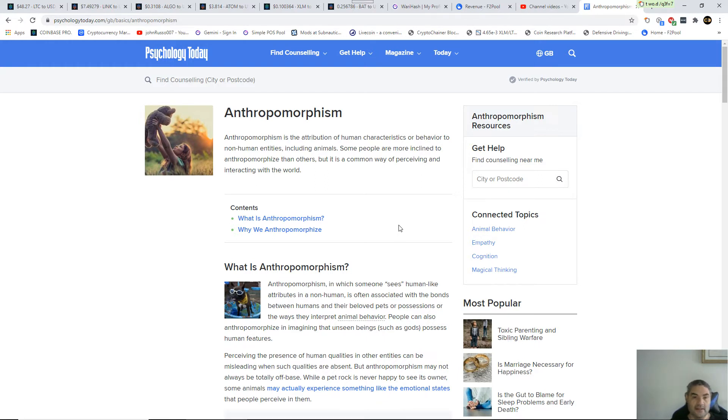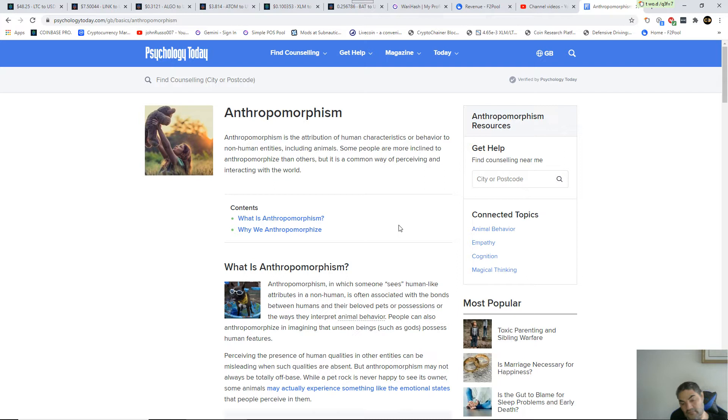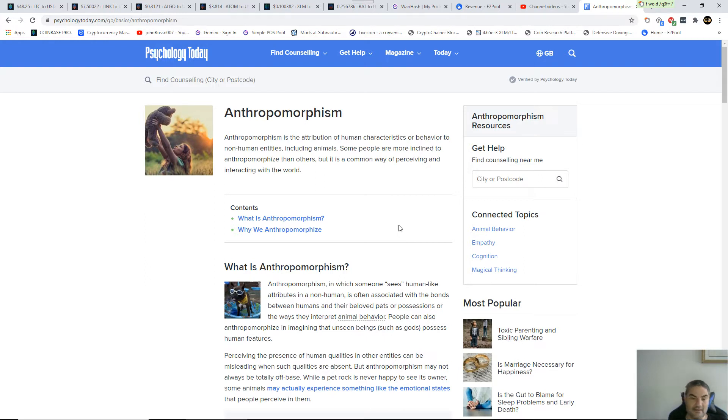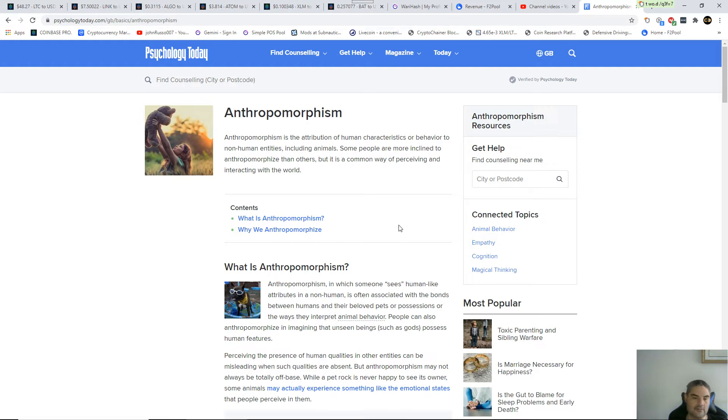It's called anthropomorphism. That's where a human being projects human characteristics on anything but a human, and in this case it appears that vegans are actually projecting onto the animals we tend to eat. People that have feelings about a pet rock will just say anthropomorphism, which is when someone sees human-like attributes in a non-human, often associated with the bonds between humans and their beloved pets or possessions.